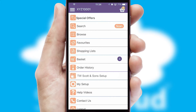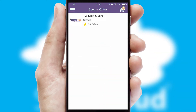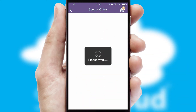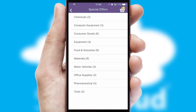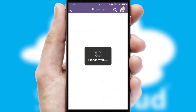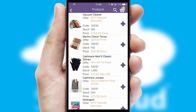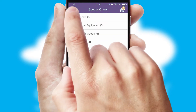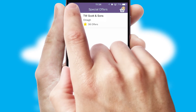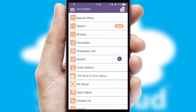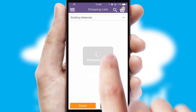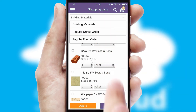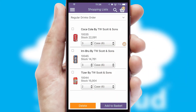Creating customised special offers is another feature of the application which can be set up and tailored for individual customers. SwiftCloud has some very powerful promotional features such as multi-buy and price promotions. Both suppliers and customers can set up and maintain shopping lists, often based on purchase history or recommended items.